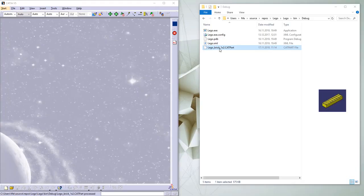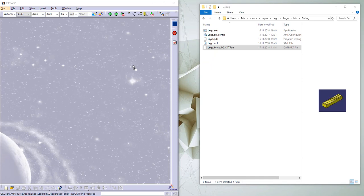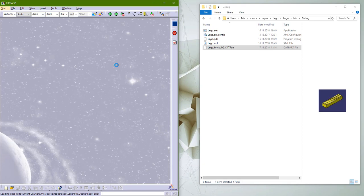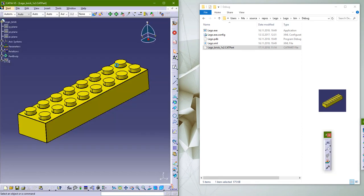Hello and welcome to the new video about CATIA macros. Today we have one macro for making Lego blocks. We had already something similar, but today we have a different approach.